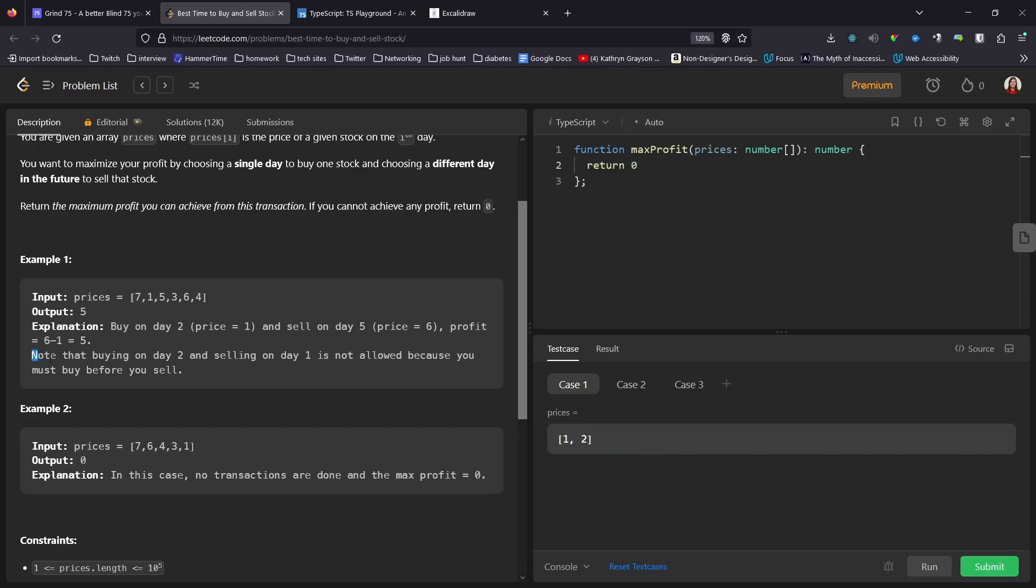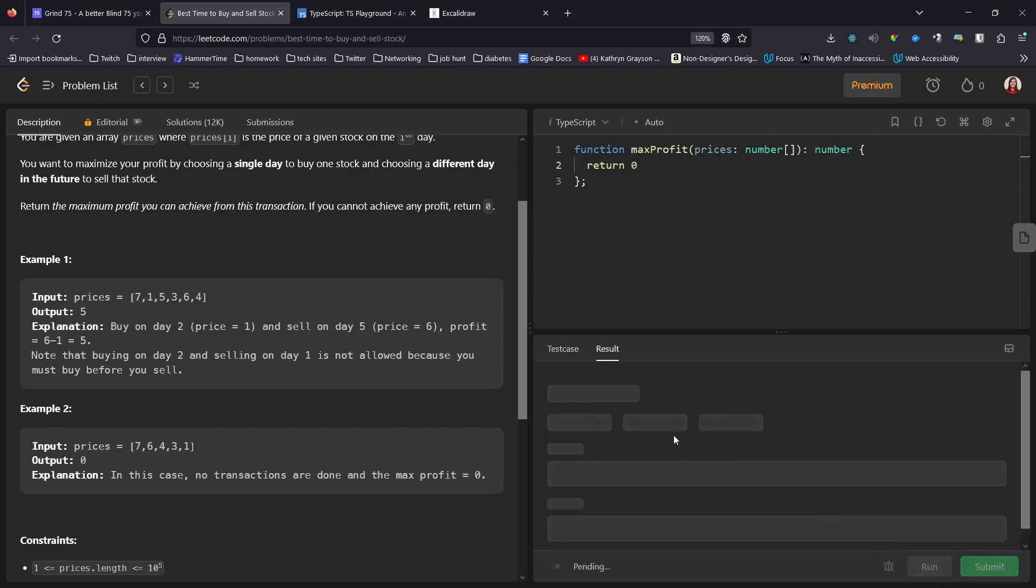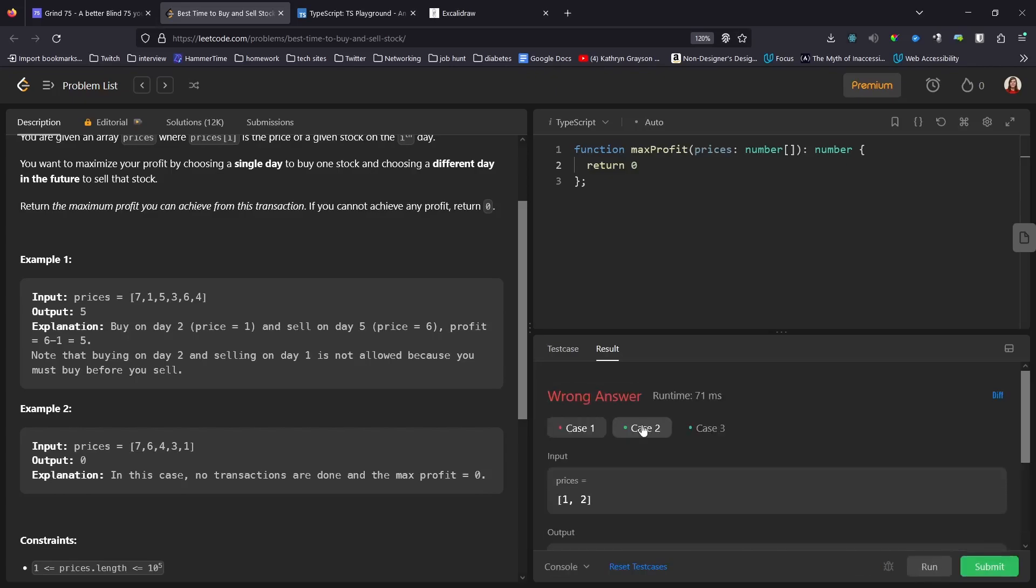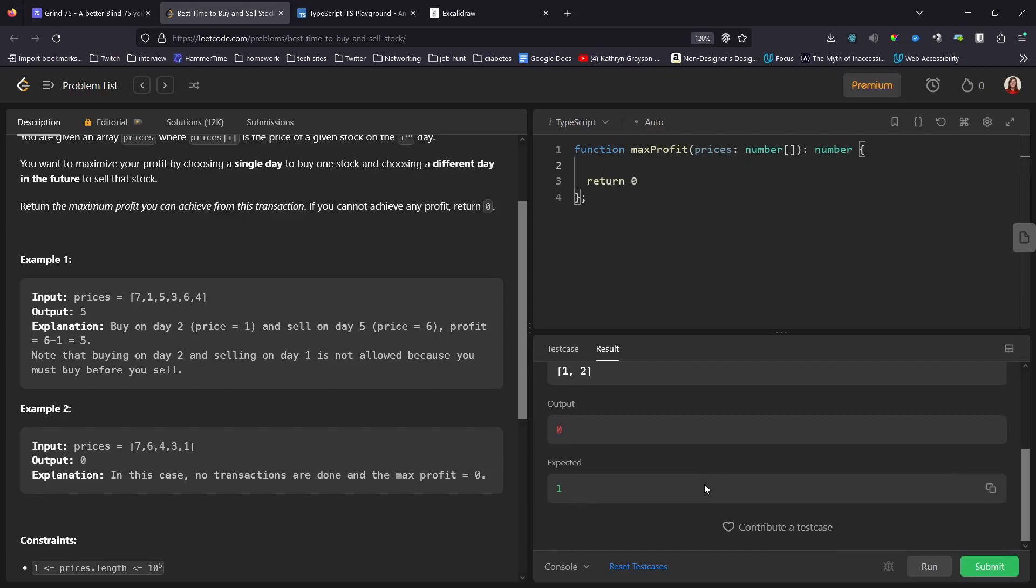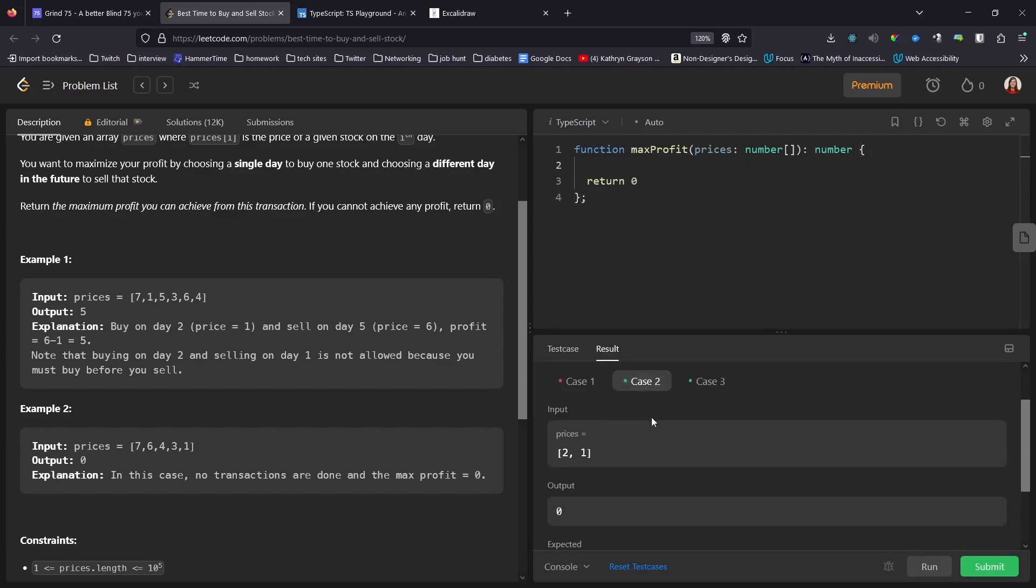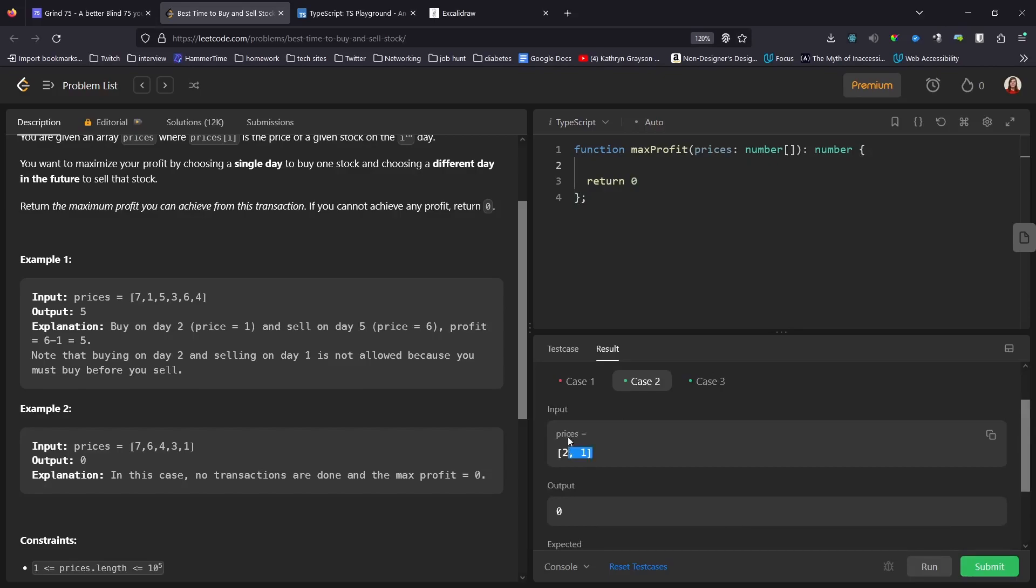So we can just simply return zero here and it should pass that test case. And it passes this other random test case, which is a good one as well. But I will simplify it just since it's more complicated than it needs to be. So this brings up another good case. There's no transactions. It does say no transactions are done, so you can just not buy.